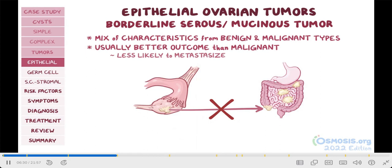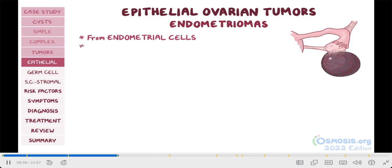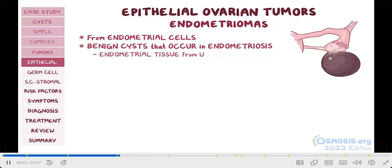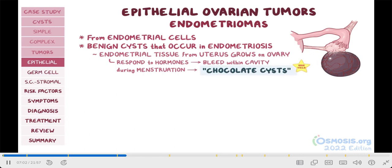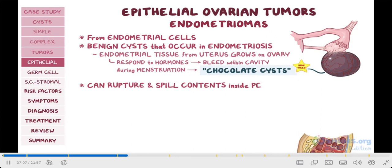So then we've got tumors from endometrial cells, which are called endometriomas. These are benign cysts within the ovary that occur in endometriosis, which is when endometrial tissue from the uterus grows on the ovary. Because they're functionally the same as the endometrial tissue inside the uterus, endometriomas respond to hormones just like the uterus would. And because of this, endometriomas tend to bleed within the cyst cavity during menstruation, and over time they fill up with old blood that turns a dark brown color — hence, examiners love to call them chocolate cysts. If these cysts get too large, they can rupture and spill their chocolate-like contents into the peritoneal cavity.